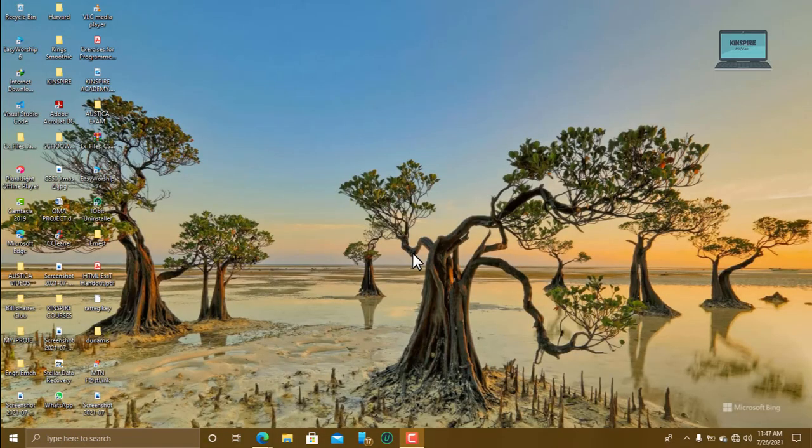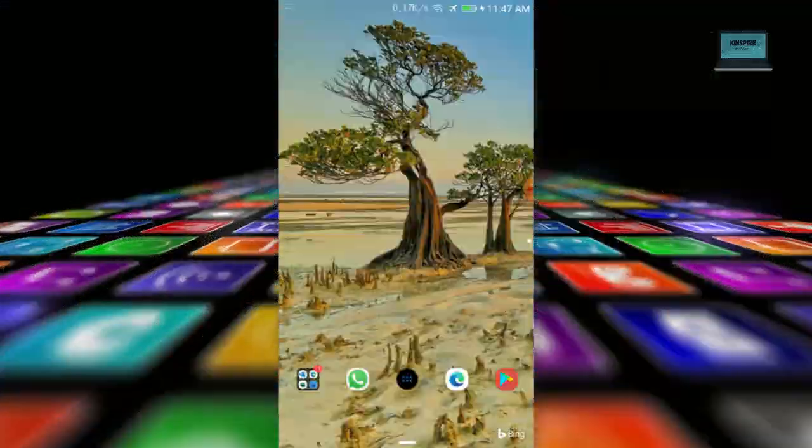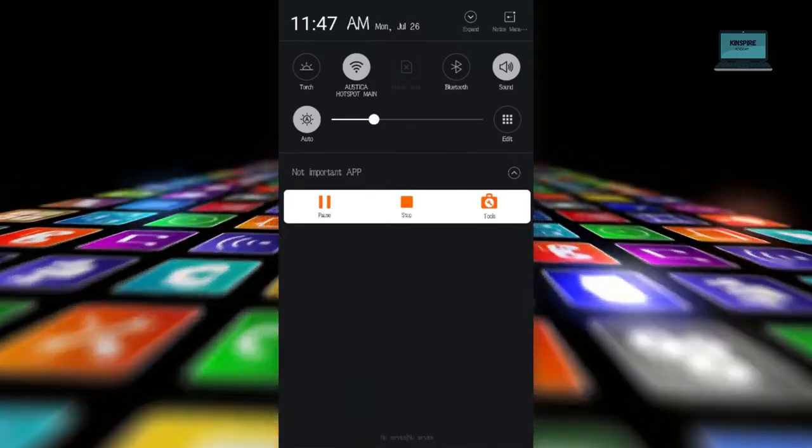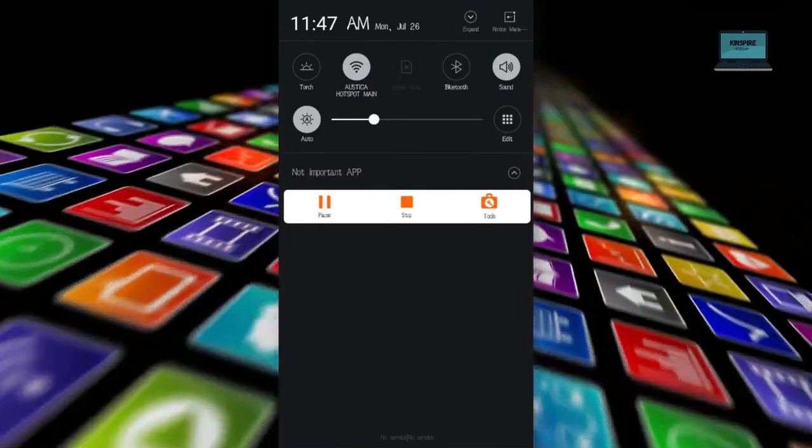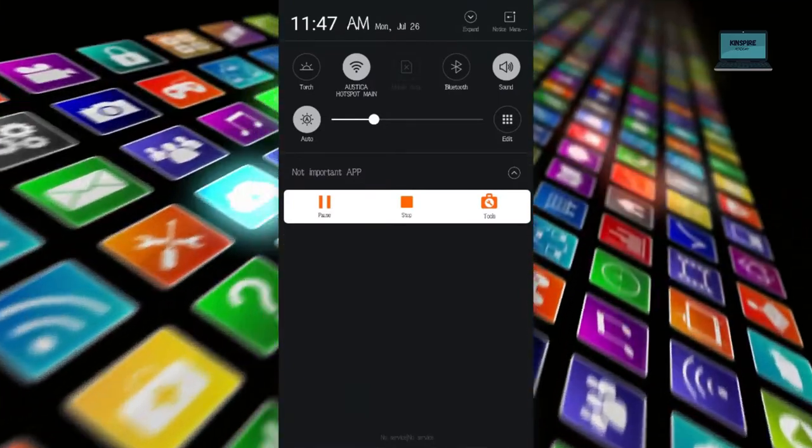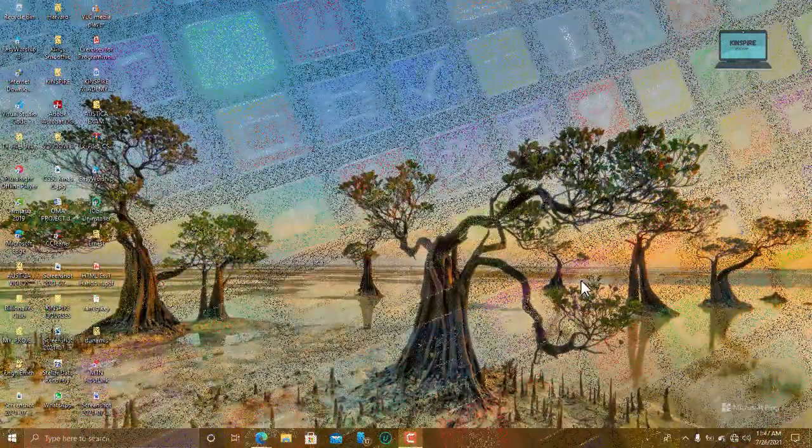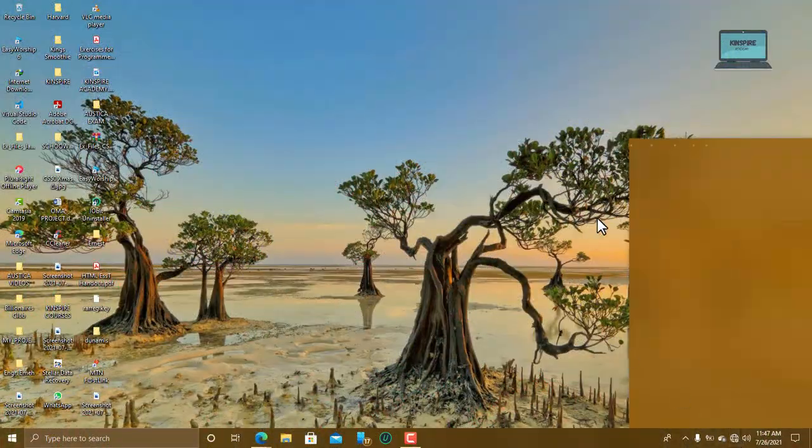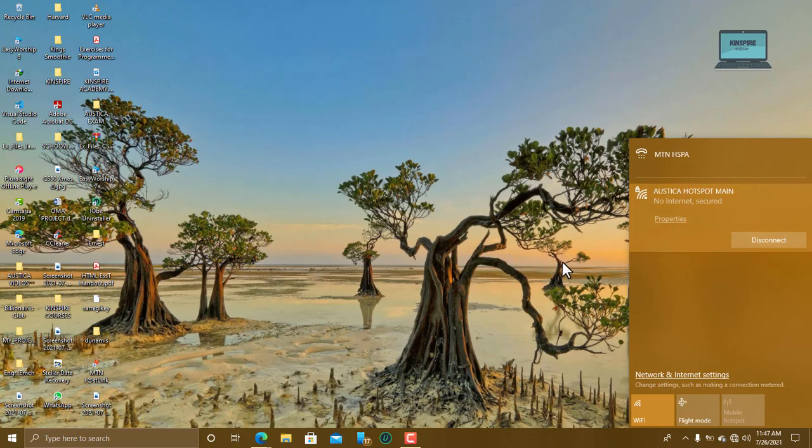So when you come on your mobile phone, you select the Wi-Fi network on this app on your Android phone, then you go to your PC, you also select the Wi-Fi network. Both of them will be connected to the same Wi-Fi network.